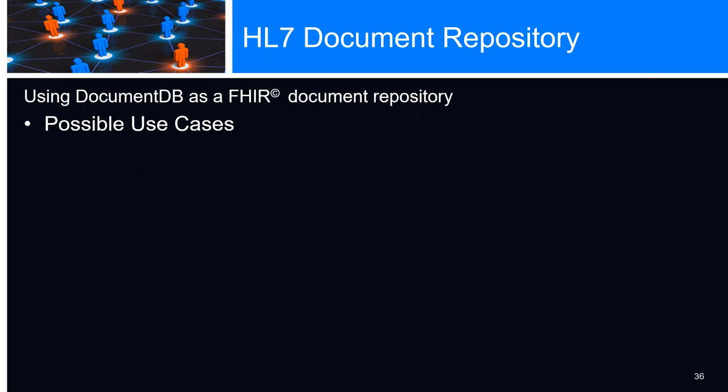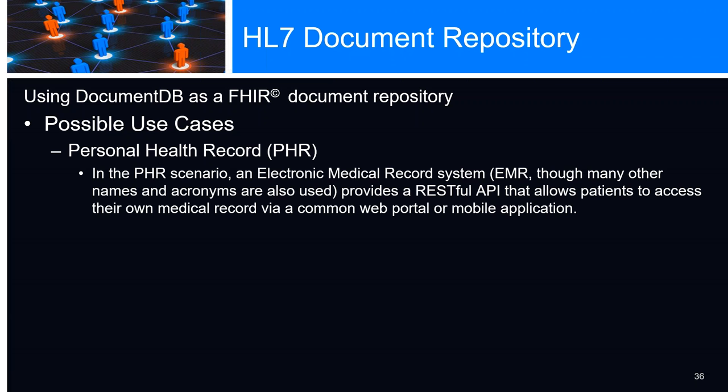Some possible use cases I've come up with on how we can utilize DocumentDB as a FHIR document repository. A personal health record, a PHR. In this scenario, an EMR provides a RESTful API that allows patients to access their own medical record by a common web portal or mobile application. In the case of web portal, we can run a web portal or we can create an API application in order to do that.